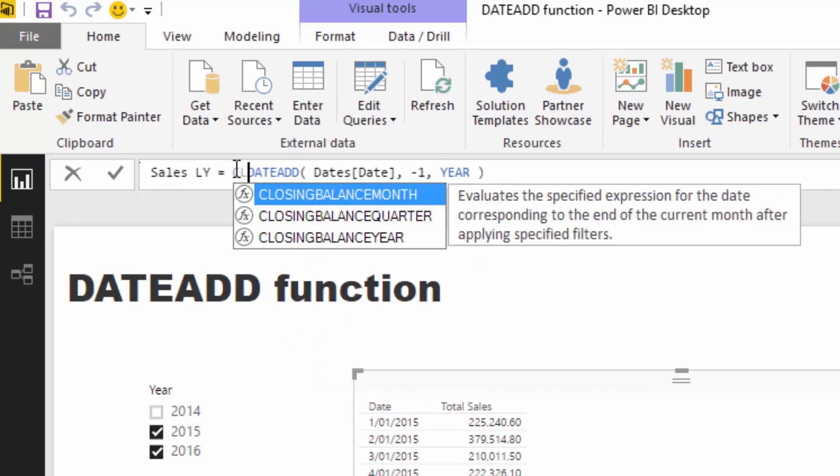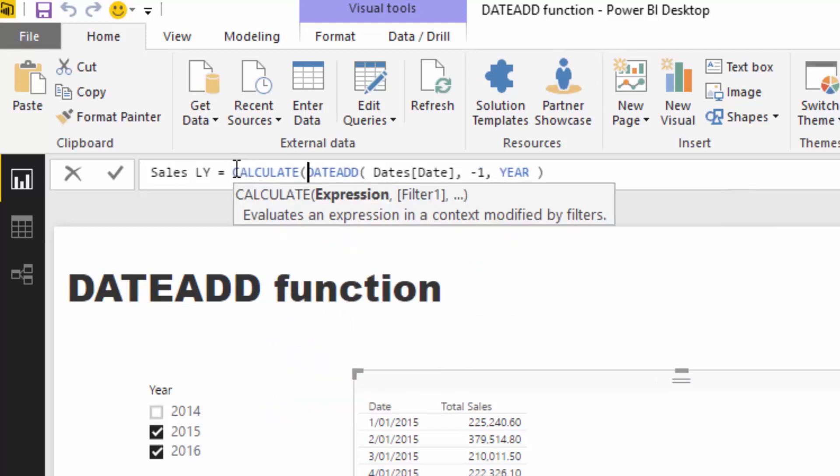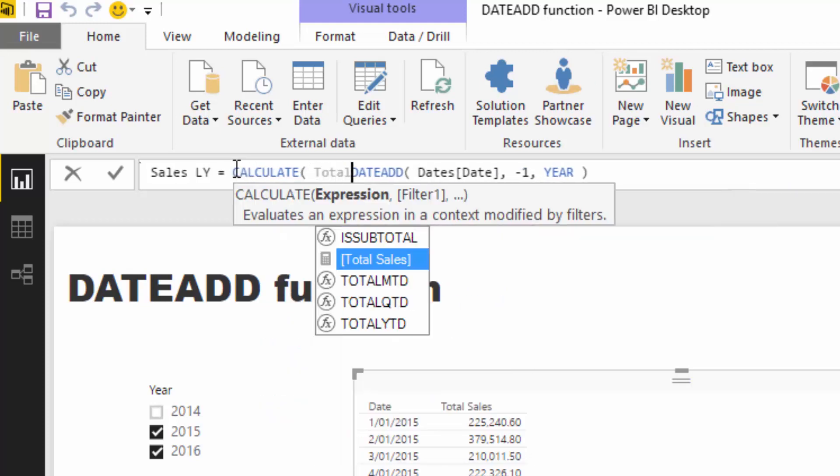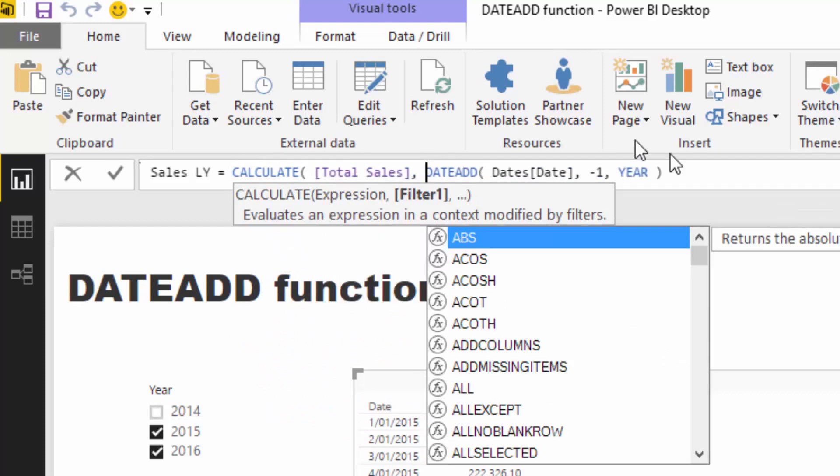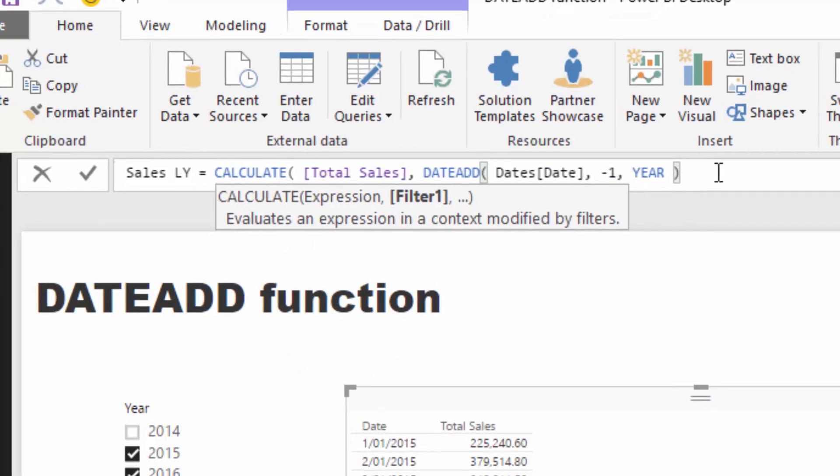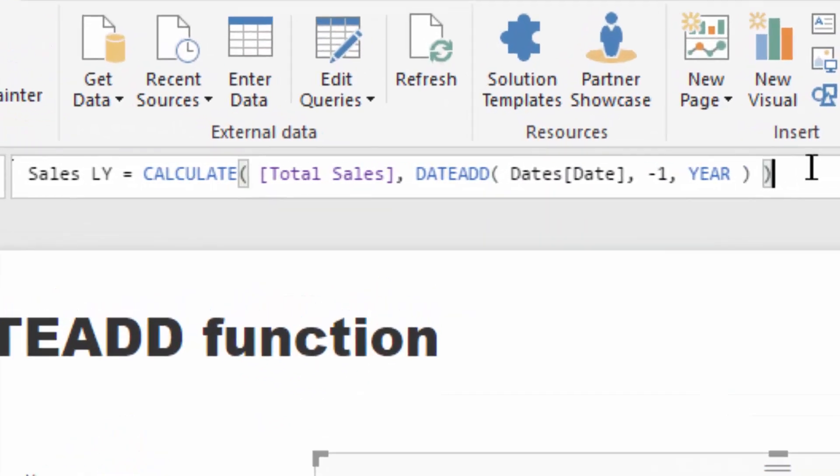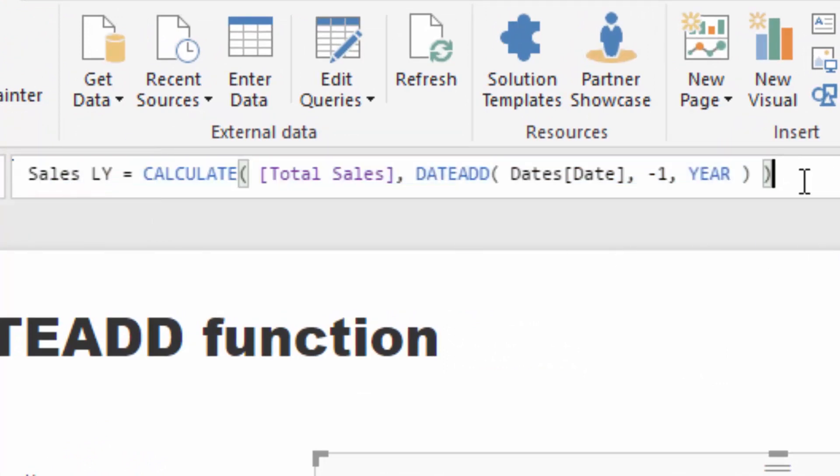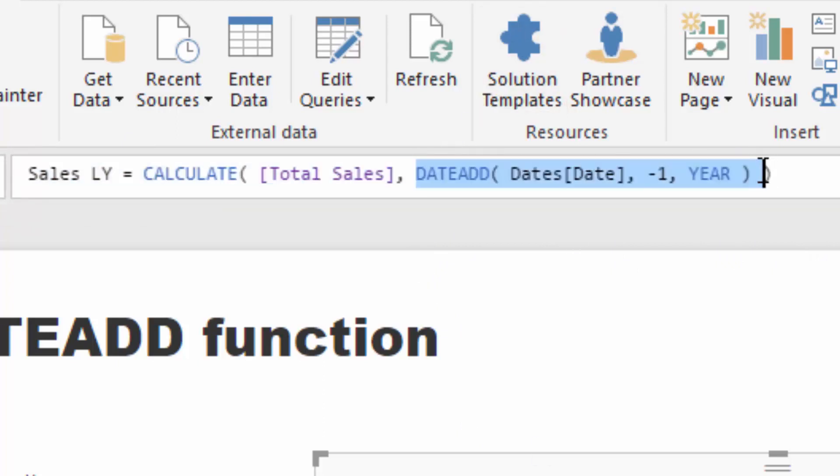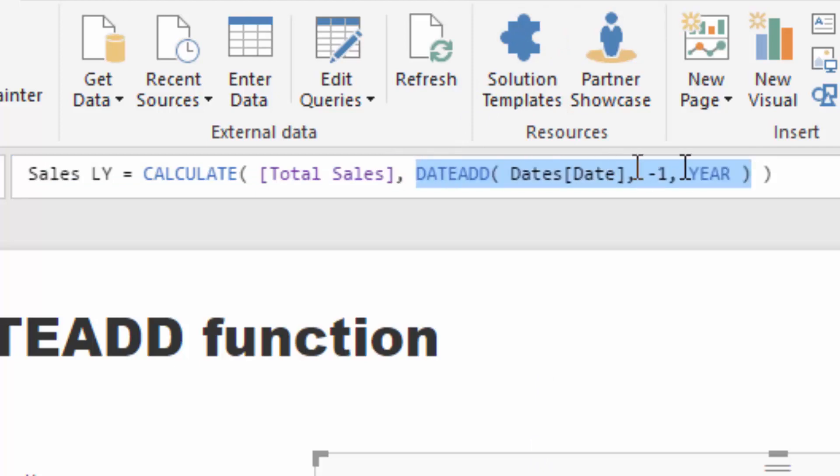obviously create a different context here for our Total Sales calculation. The only way we can do that is through CALCULATE. So your ending function should look something like this, where you've got CALCULATE Total Sales—which is exactly the same measure—but it's going to look at a different time period because of this filter we're placing inside.